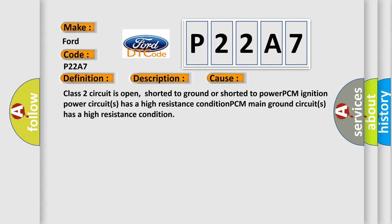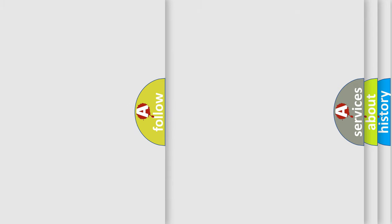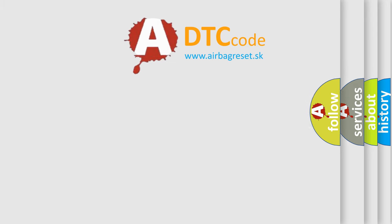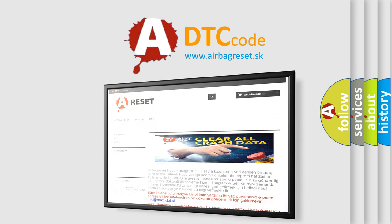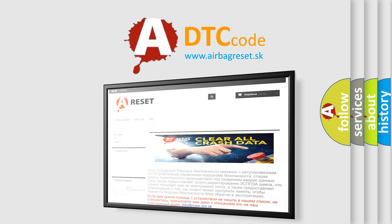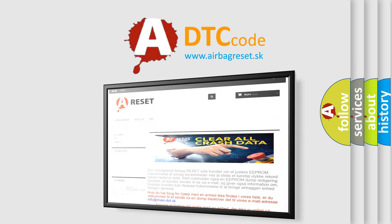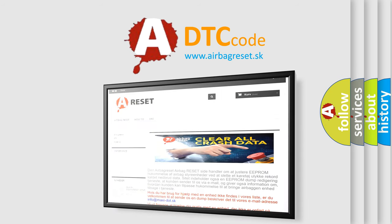The Airbag Reset website aims to provide information in 52 languages. Thank you for your attention and stay tuned for the next video.